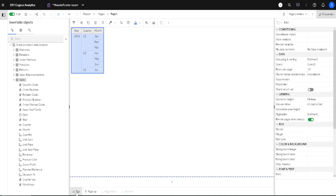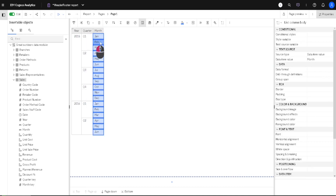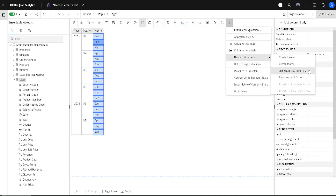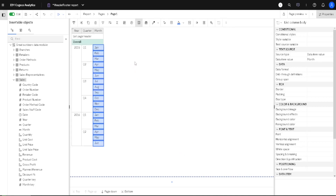Now I will show you how to add some headers and footers to this list. First we have to select something inside of our list, then we go to these three dots, we go to Headers and Footers, then to List Headers and Footers, and we open this dialog. Here we will select List Page Header and Overall Header. When we click OK, we will get these two headers.